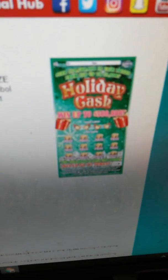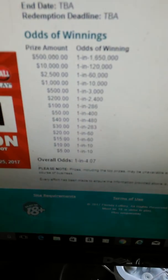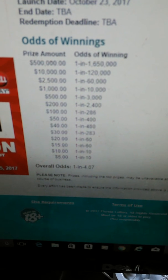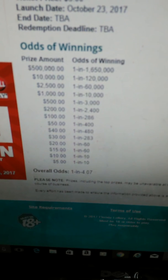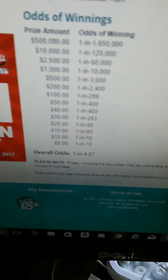This is the $5 version of holiday cash. Match your numbers to the winning numbers, win that prize shown for that number. Get a star symbol, win the prize shown for that symbol. Get a tree, win double the prize. Get a sleigh and win all 12 prizes. Odds of this one is 1 in 4.07. Here are the odds of winning the prizes. And that's the $5 version.